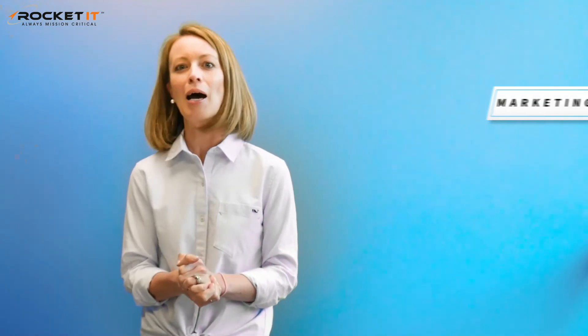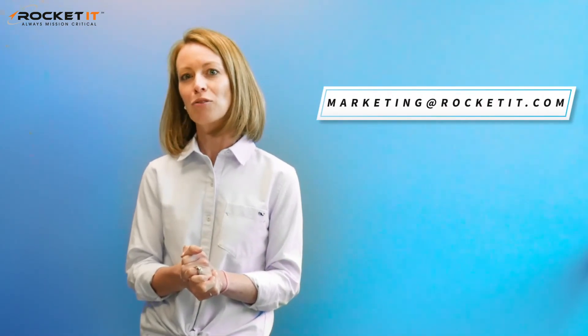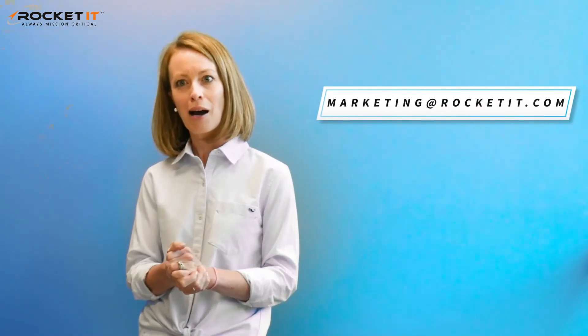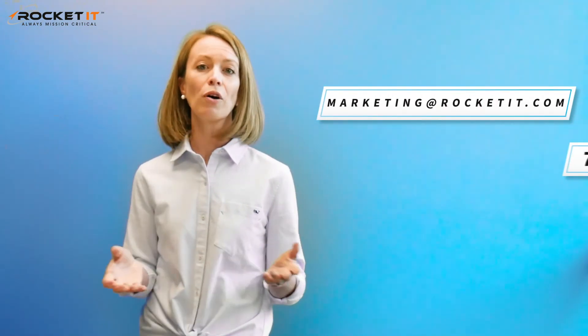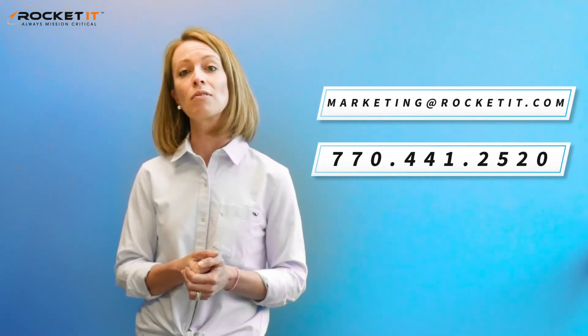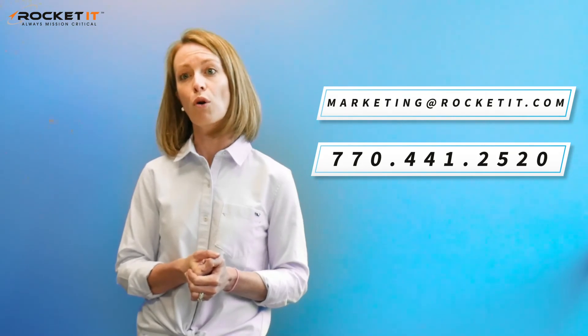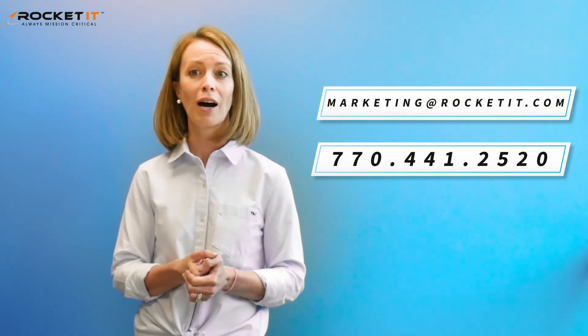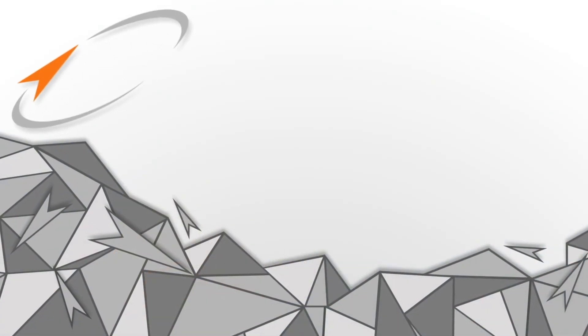To address any of these concerns or for more information on application whitelisting, I encourage you to reach out to RocketIT at marketing@rocketit.com or by phone at 770-441-2520. Thank you!